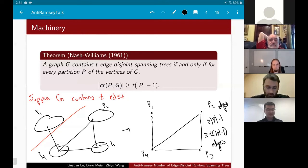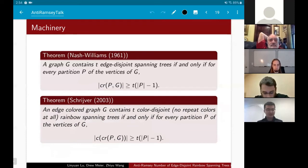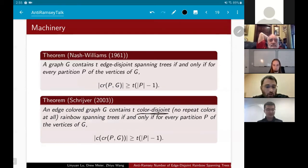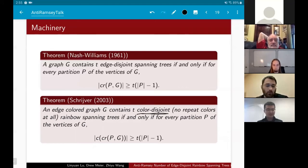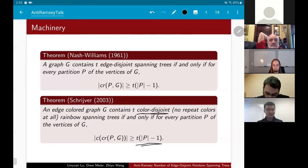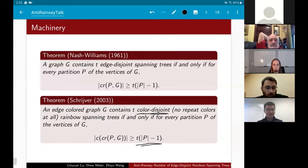There's also a theorem by Schrijver from 2003 with a similar flavor, more directly applicable to our problem. An edge-colored graph G contains t color-disjoint rainbow spanning trees — where now no color can repeat across different trees — if and only if for every partition of the vertices, the number of colors which cross the partition is at least t(|P|−1). This isn't directly applicable to our setting since we allow colors to repeat across trees, but it is still very useful.